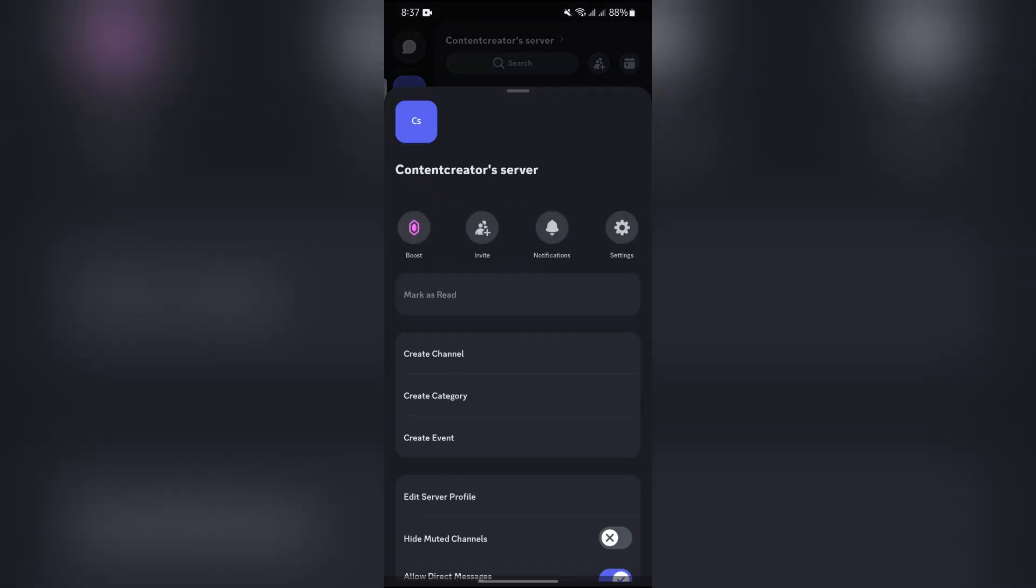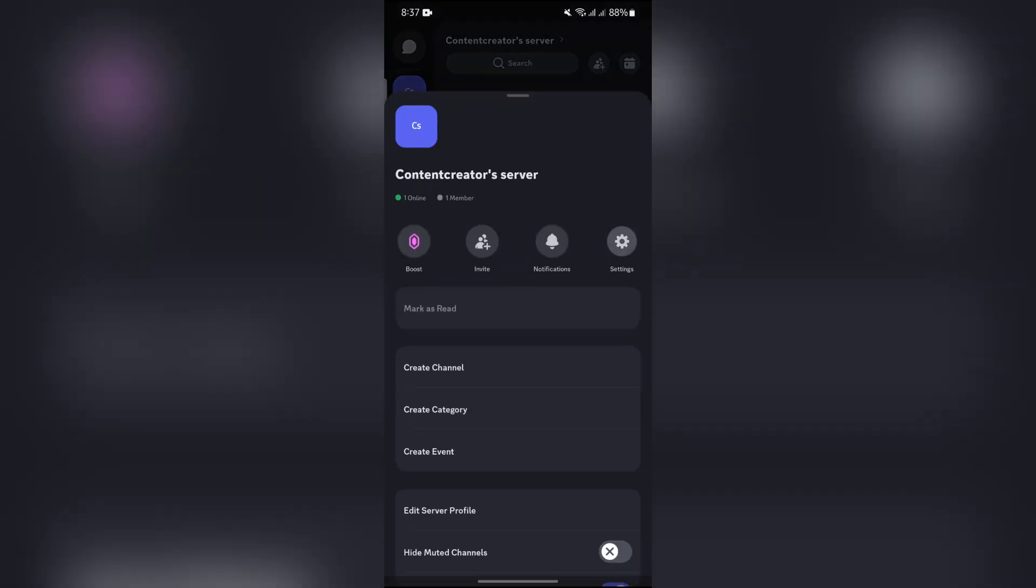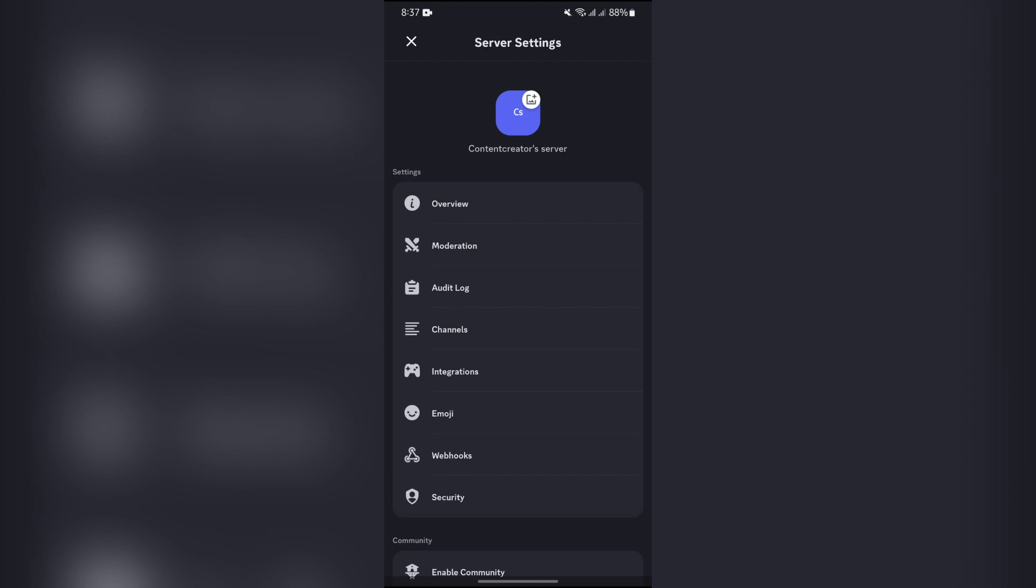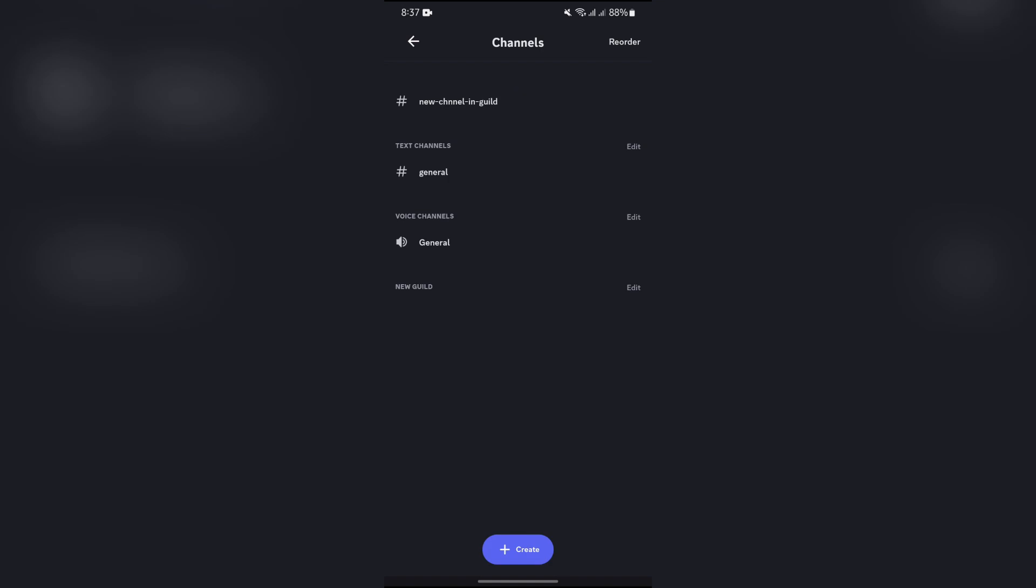over to your server settings. In the settings of the server, you will see this option of channels. Tap into the channel section and then you will get all of the guilds or chats or channels in here.